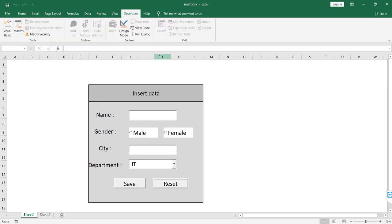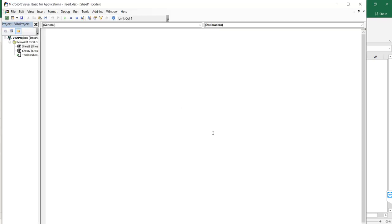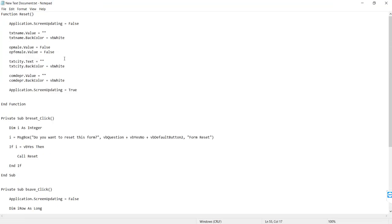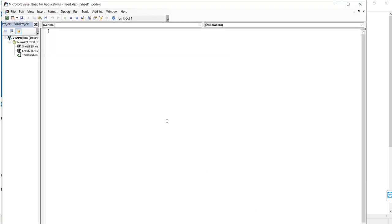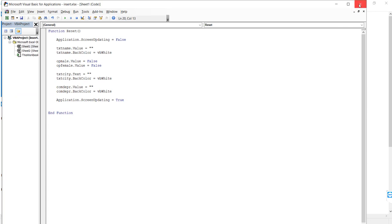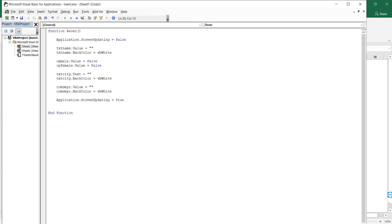Go to the Developer tab, then press Visual Basic. Choose sheet number 1 to configure the form. Start by copying and pasting the code from the attached file. Simply, we created a reset function to make empty cells and configured the buttons. You can download the text file — you will find it under the video — to configure your form.